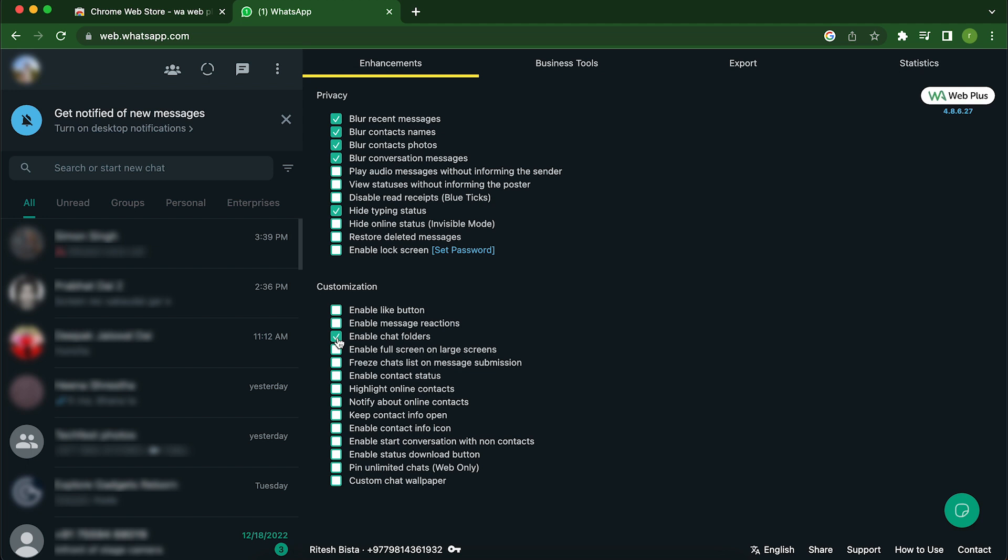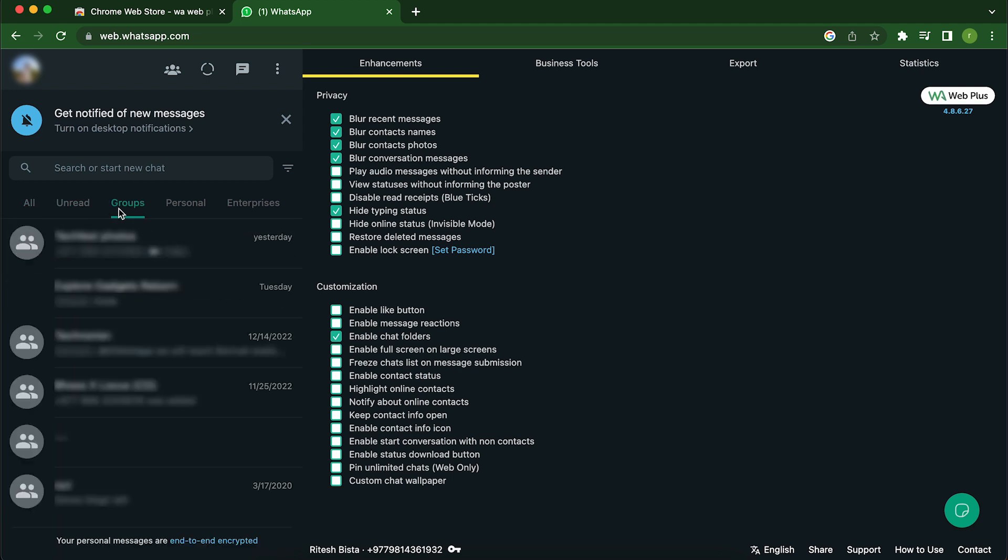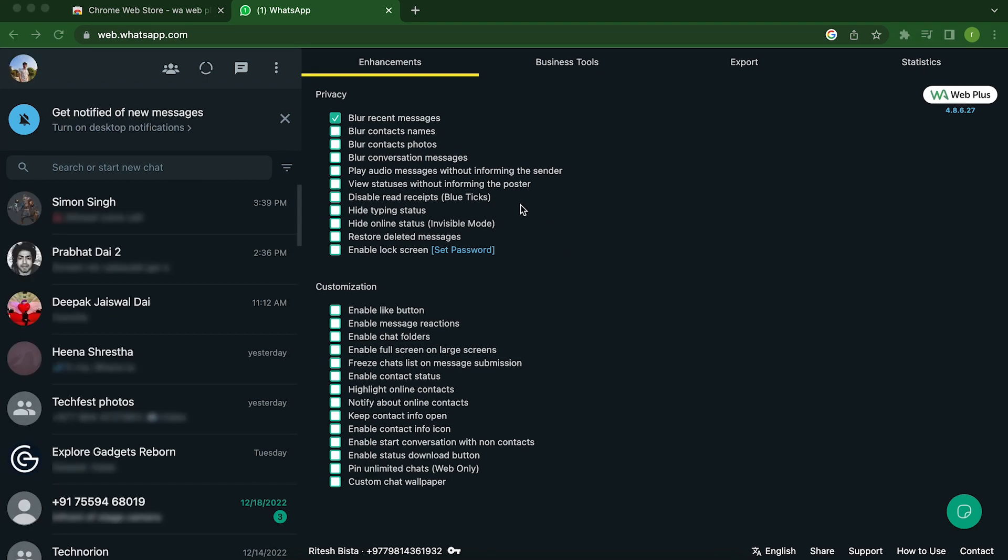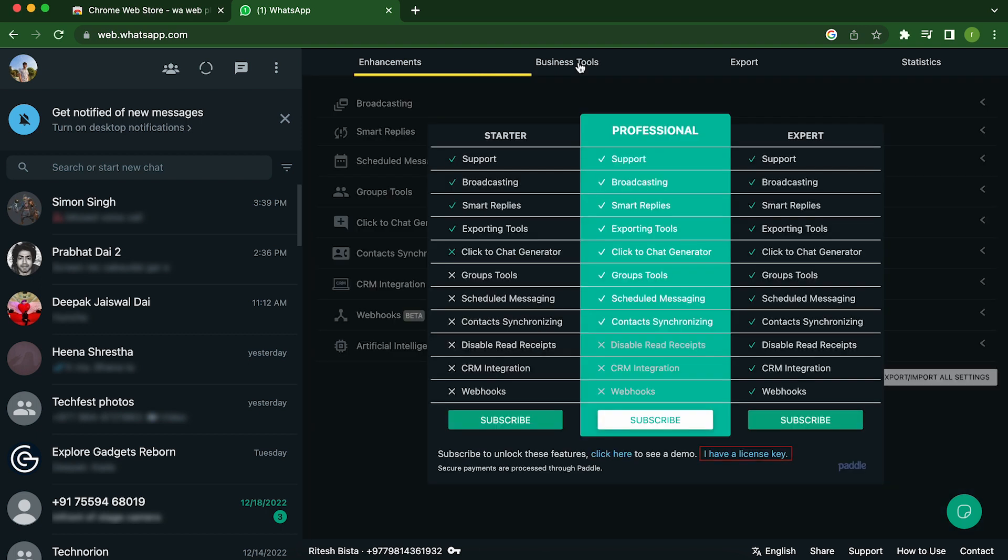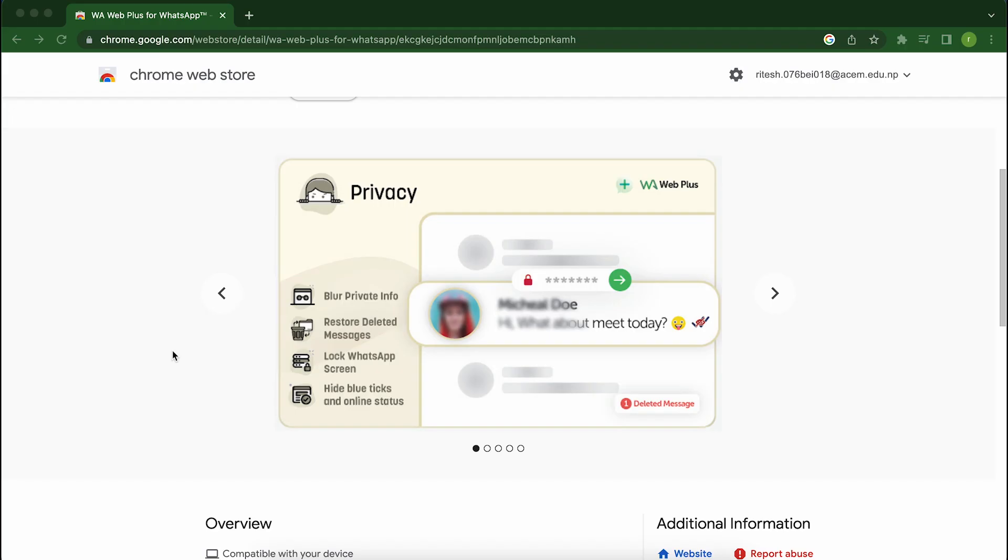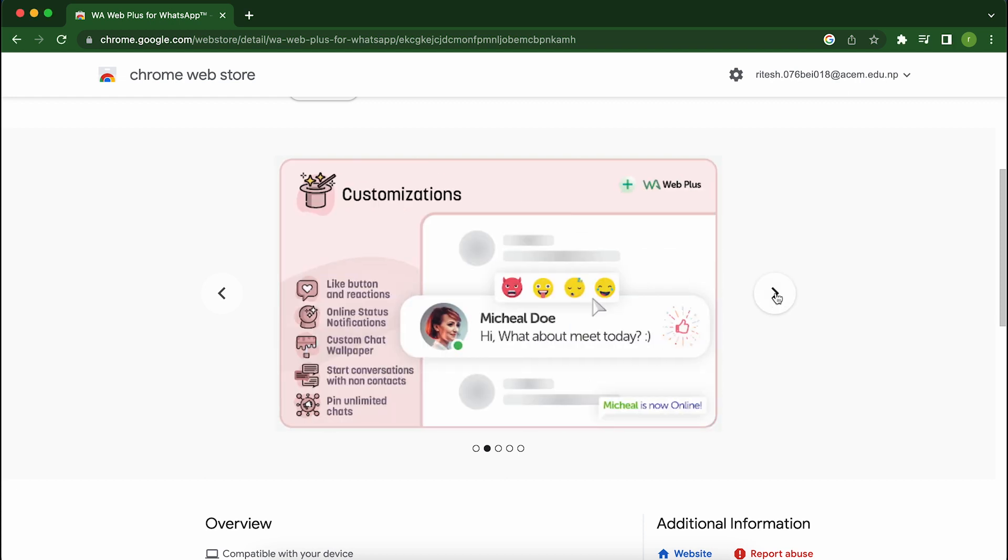Customization features include custom chat wallpaper, unlimited chat pins, online contacts highlight and more. It's a great extension if you use WhatsApp web and want to enhance your experience. Give it a try and see how it can simplify your messaging routine.